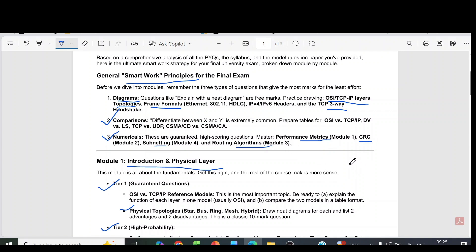We have prepared this based on previous year question papers, analyzing the previous year question papers. All the best for your exam. Thank you.